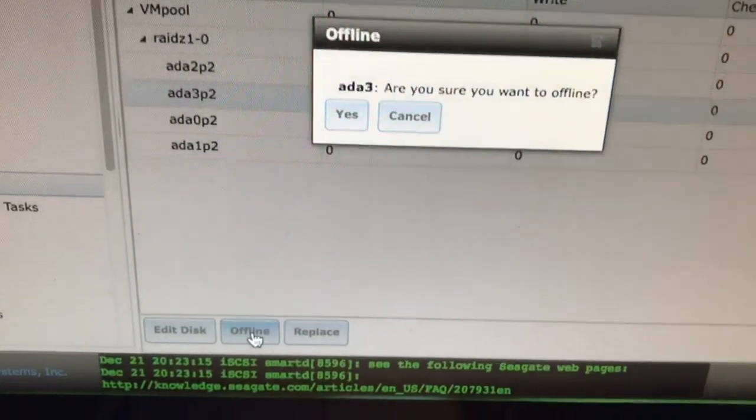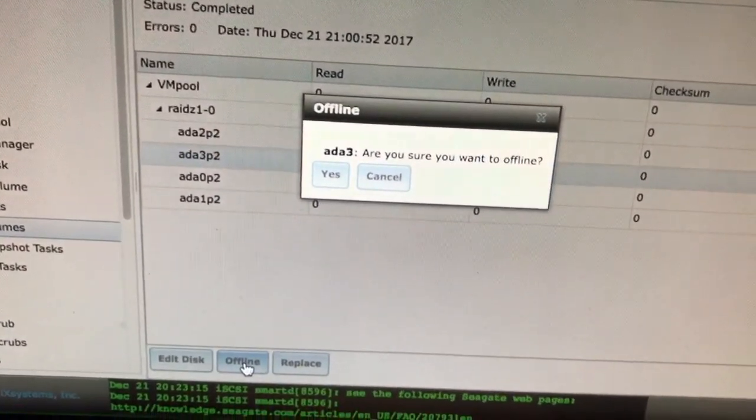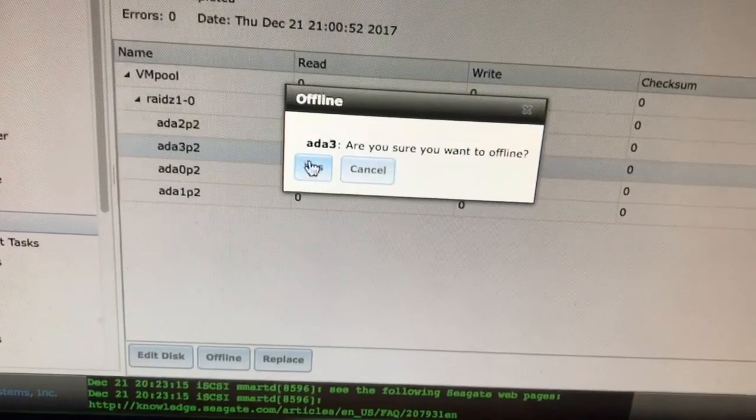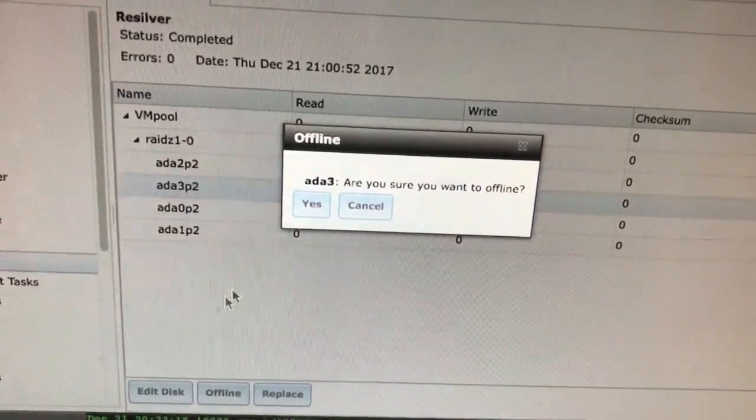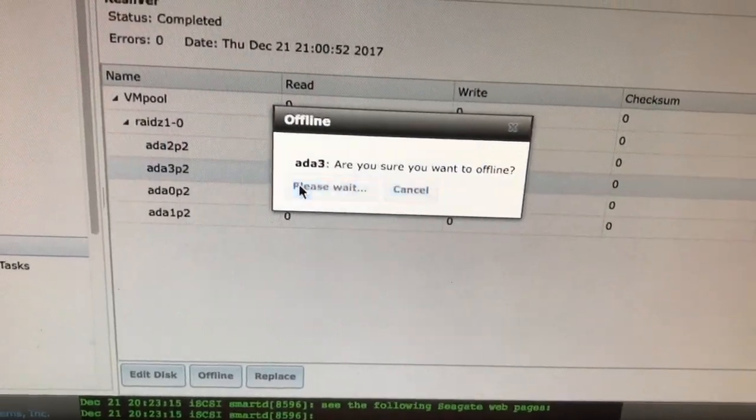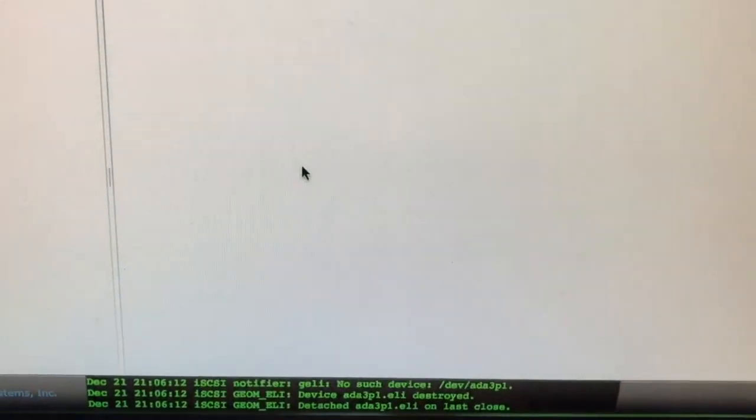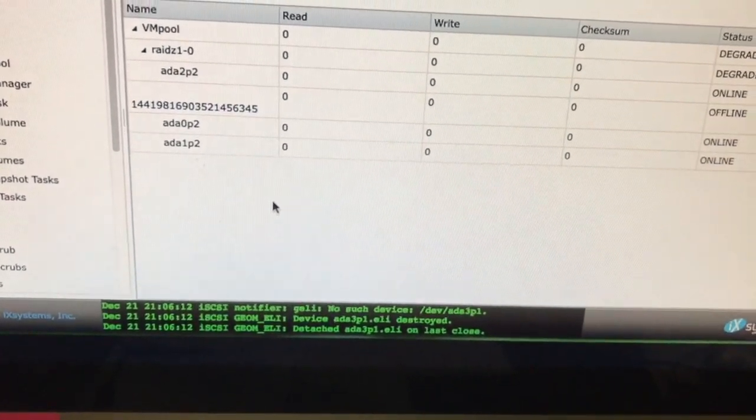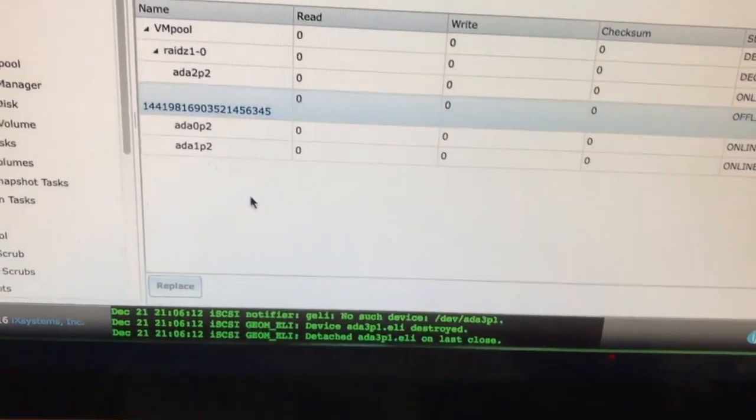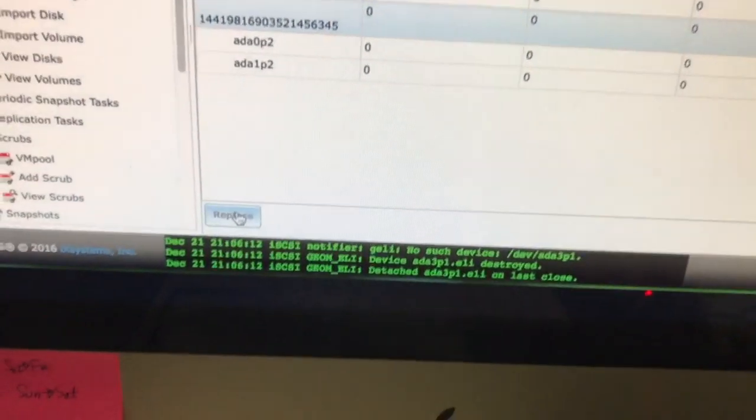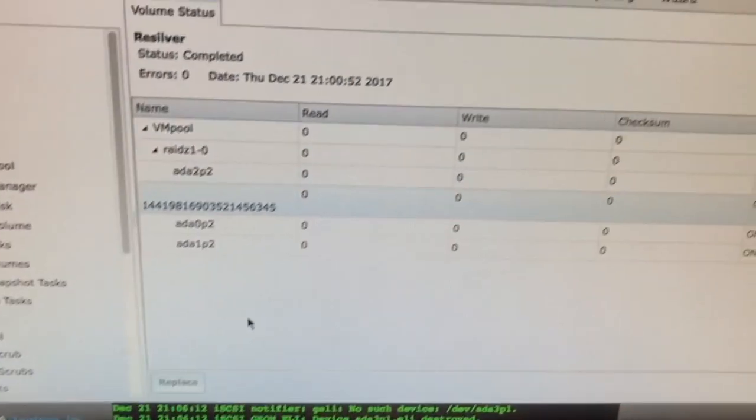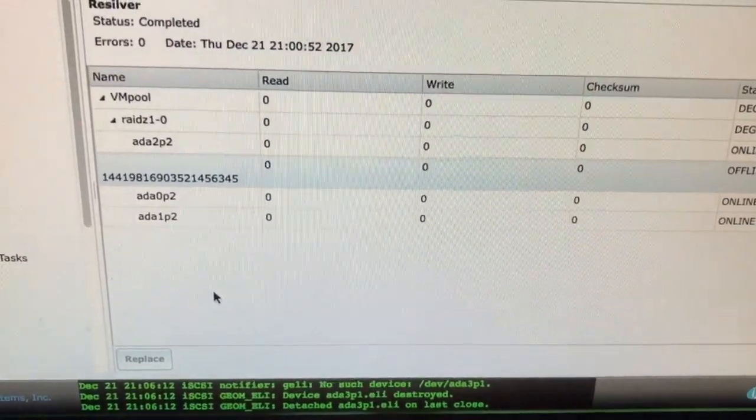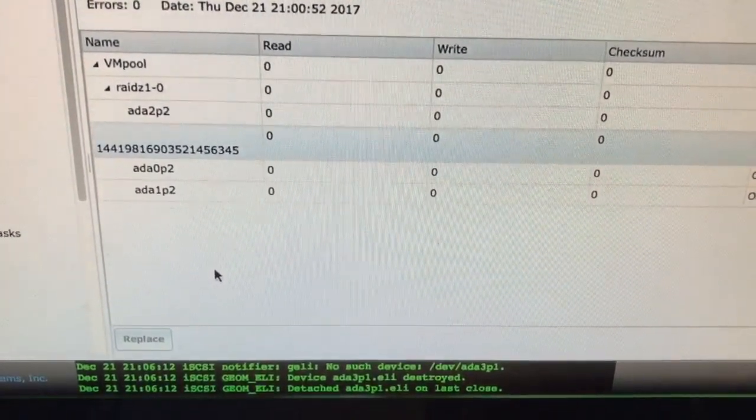If you have an extra host bus adapter with additional room for drives, that disk would have shown up here as unaffiliated. You can select the drive you just took offline and replace it with a drive that's already in your system. But in my case, I don't have any extra disks connected up.